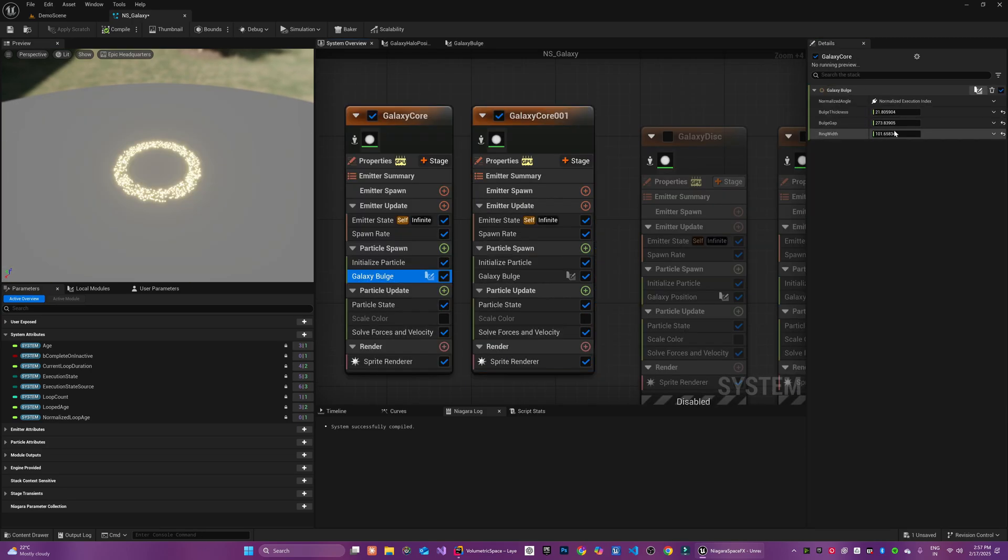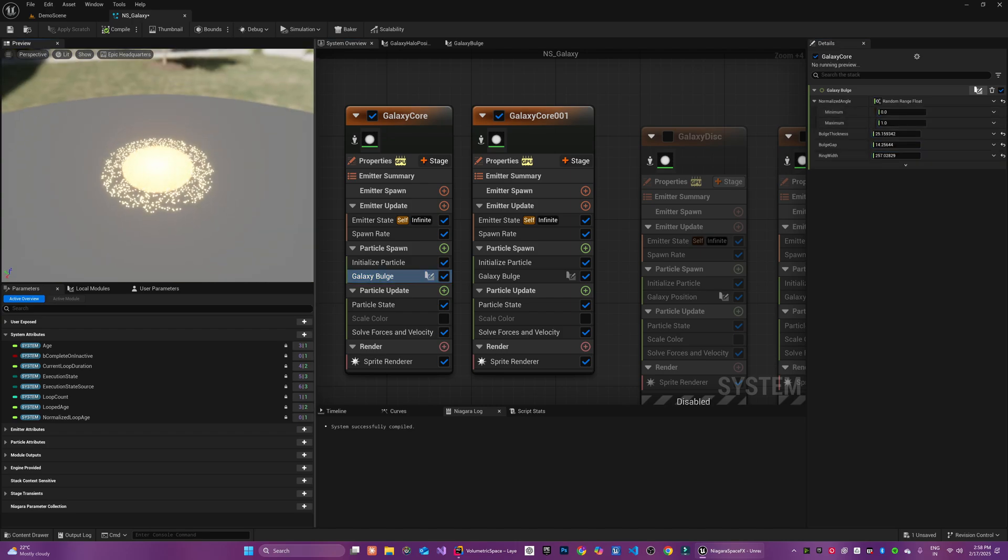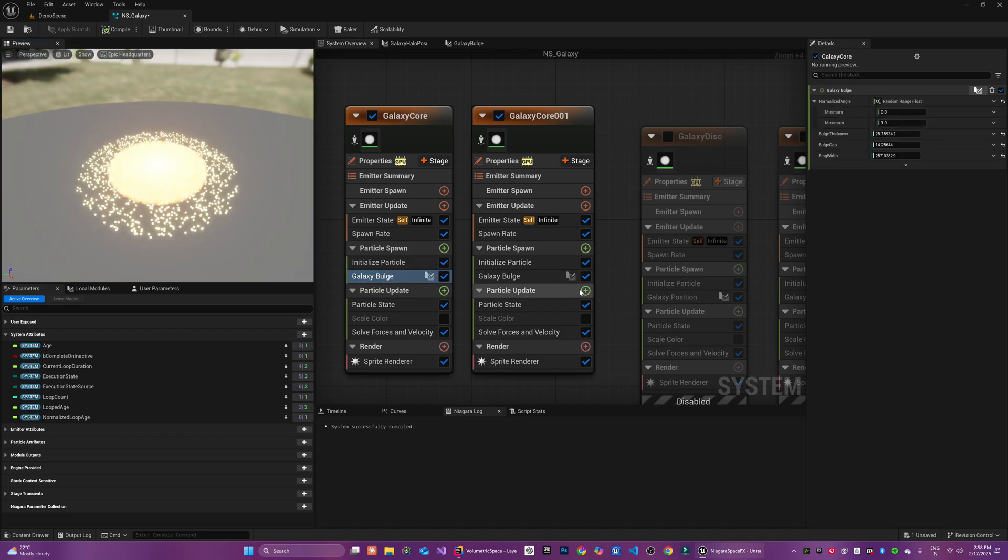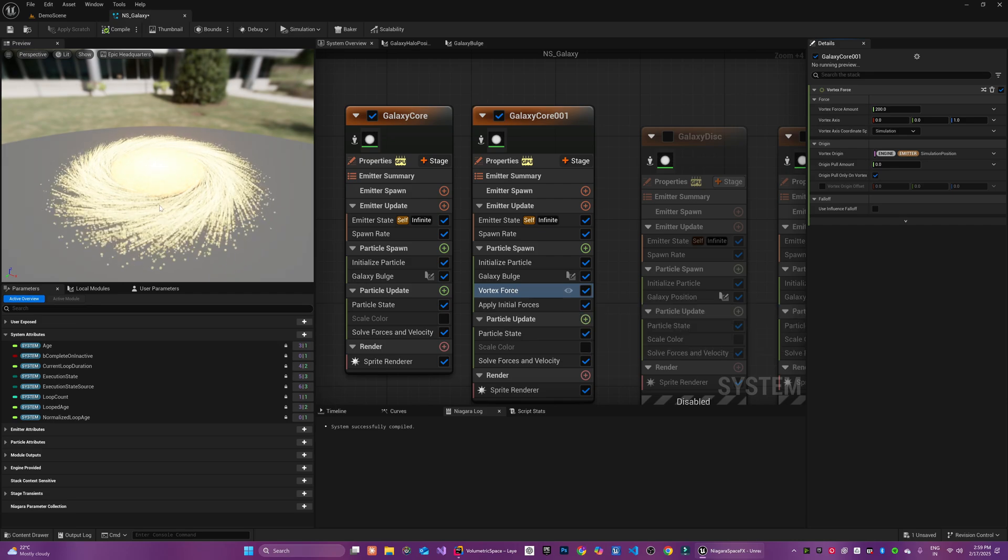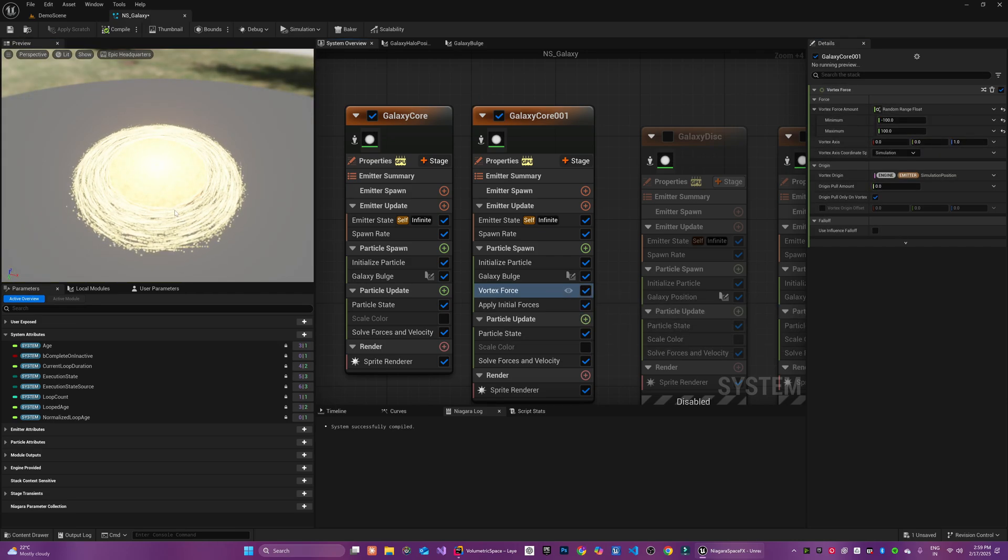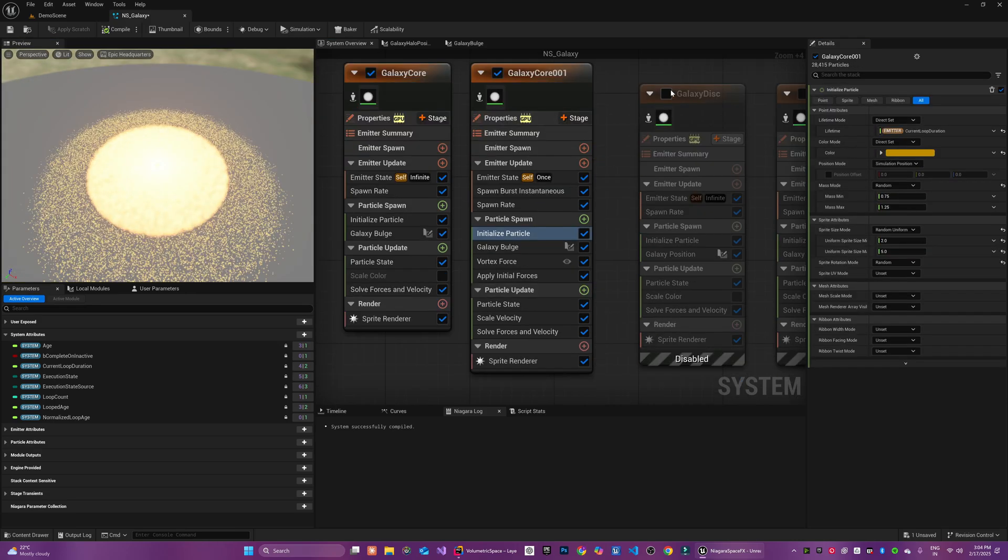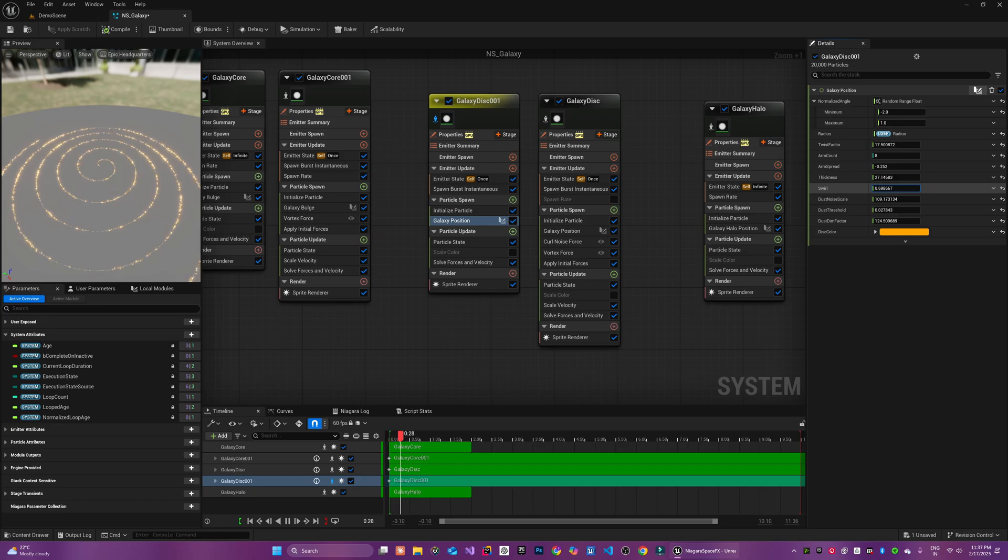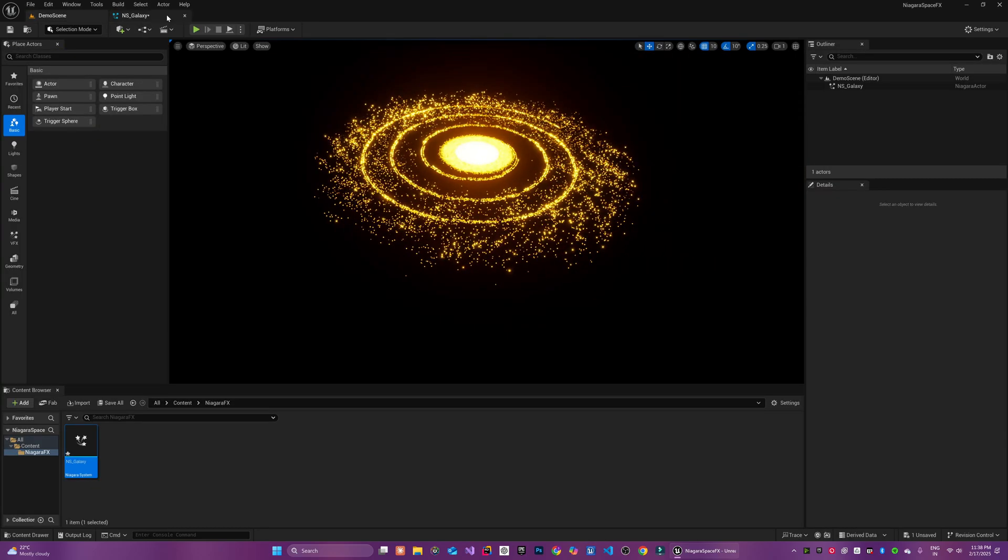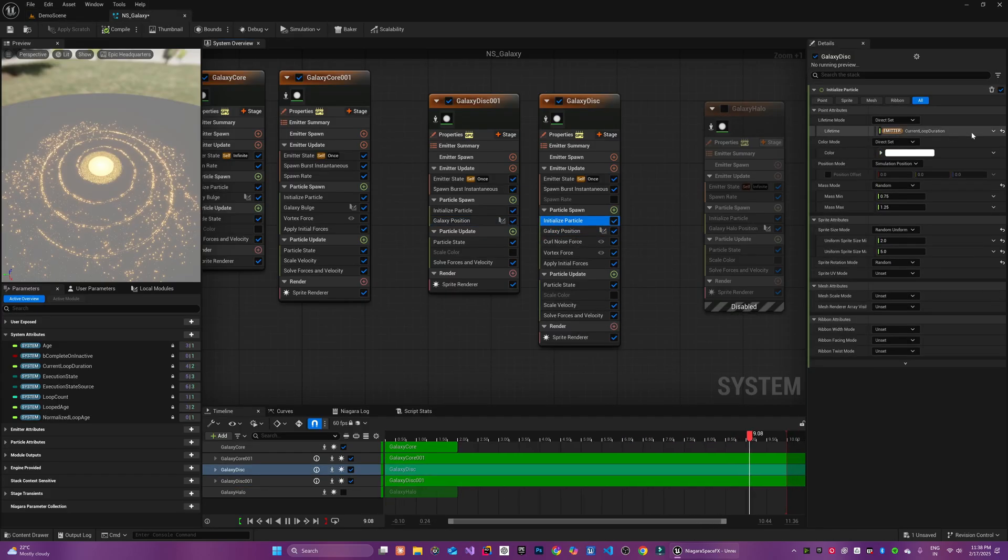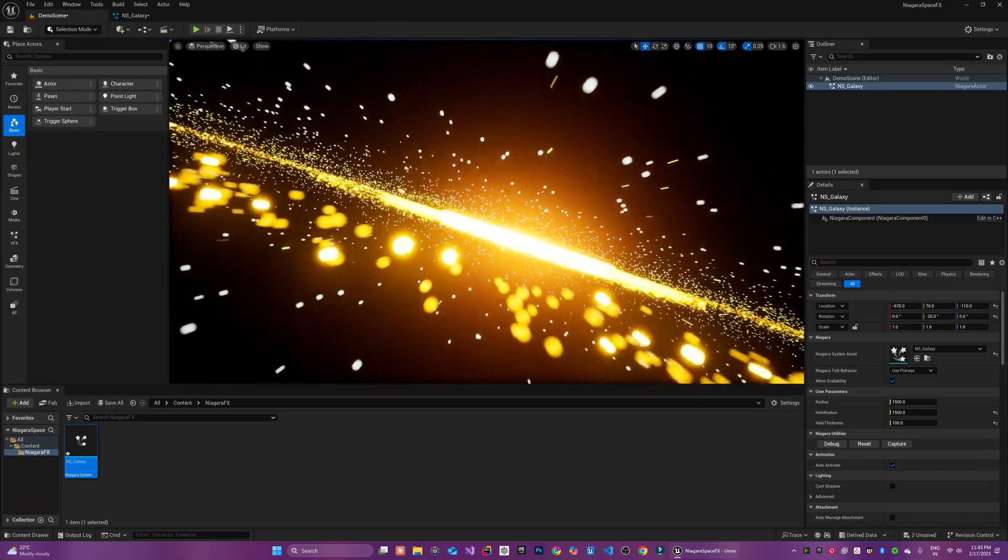Using this technique we can create multiple emitters for our galaxy core. Each having different bulge gap and ring width values as well as different emitter properties as you can see over here. For the galaxy disk as well I have created multiple emitters with different values and different noise settings to get even more variations in the outer shape.